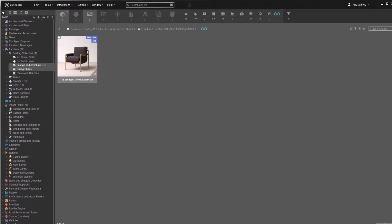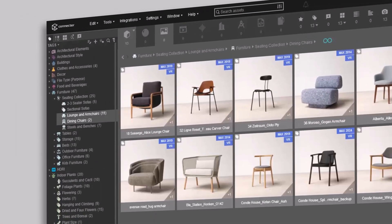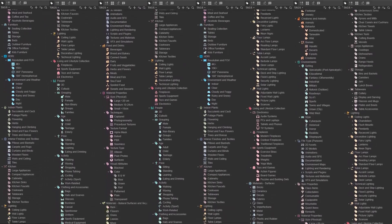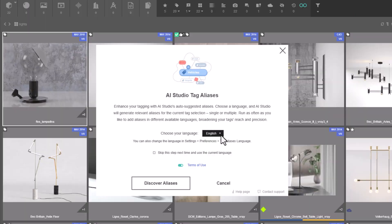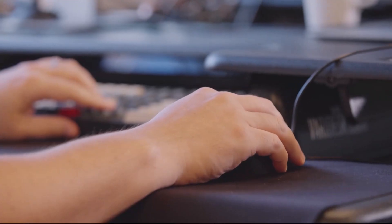AI annotation works hand-in-hand with Connector's auto-tagging. Labels can be turned into tags or tag aliases, keeping your library consistent without repetitive manual work.